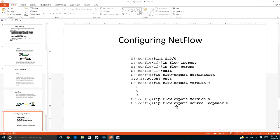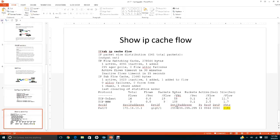If you run the command 'show ip cache flow', it will show you all the information about NetFlow traffic.